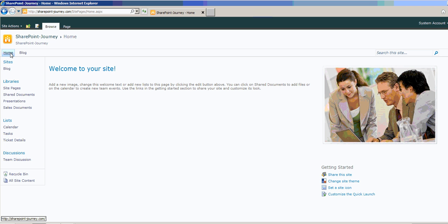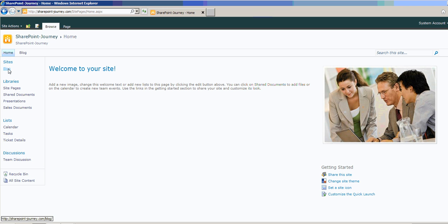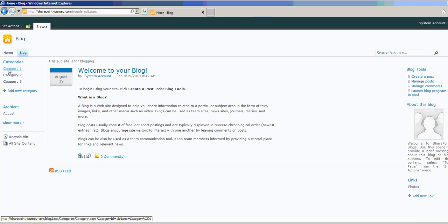This will redirect me to root site. If you want to come back to the child site, I can come back from here. Or you can see here, new left navigation has been created which is having sites and blog. I can go from here as well.